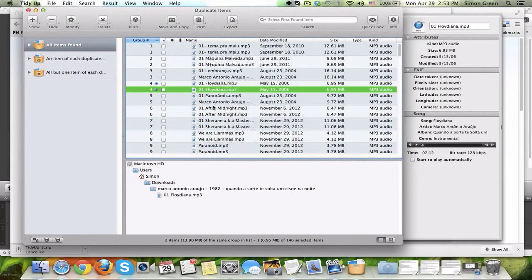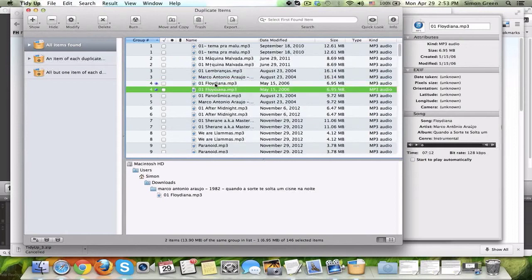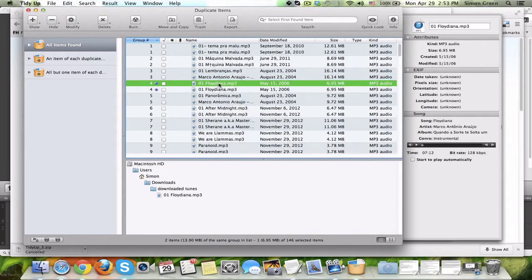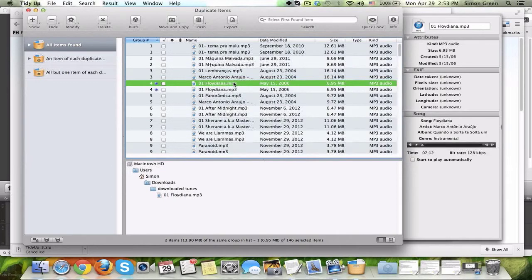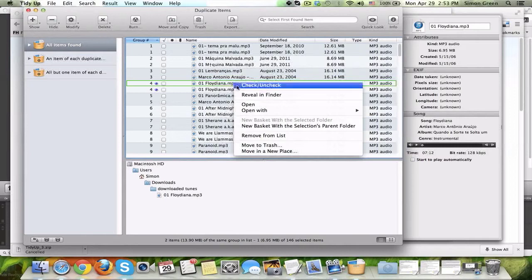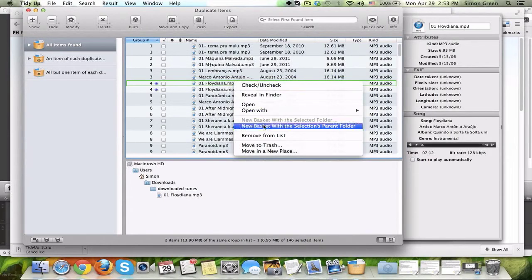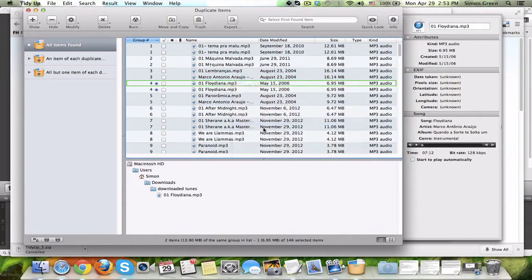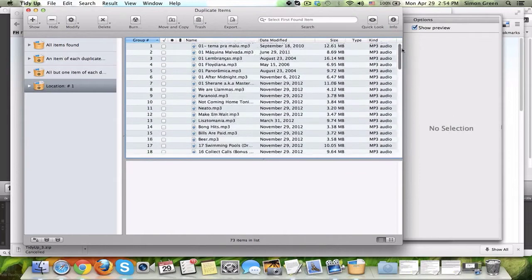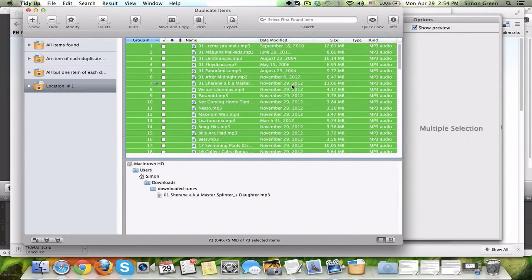And what I'm going to do is a really cool little trick. So, let's say I have these two copies, right? One is in this folder, and the other one is in this folder called Downloaded Tunes. What you can do is select the file that's in the folder that you want to get rid of. So, let's say we want to get rid of all the duplicates that are in this general Downloaded Tunes folder. I'm going to right-click it, and then I'm going to say New Basket with the Selections Parent Folder. What that's going to do is it's going to take all the MP3s that are in that folder that are duplicates, and it's going to organize them and put them in here for me. So, I'm going to select All, and there it is.